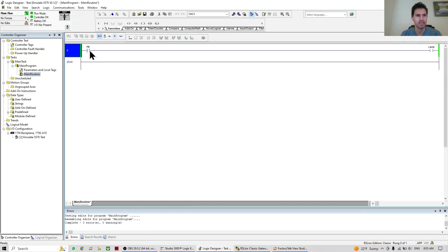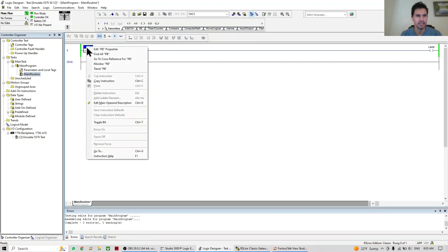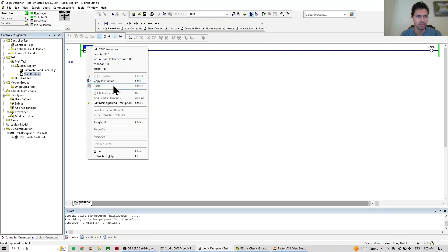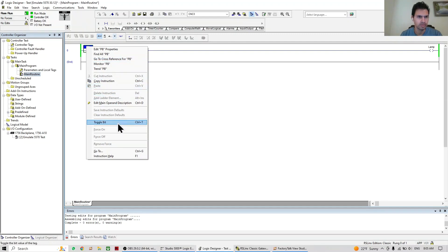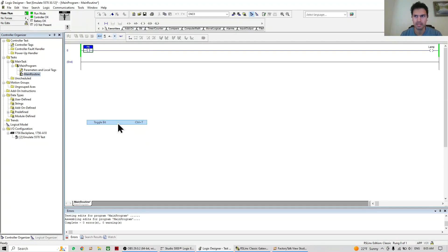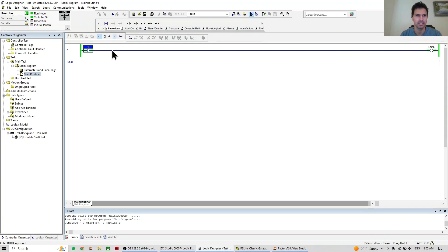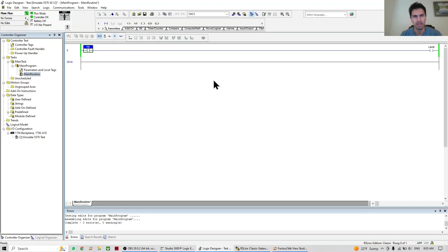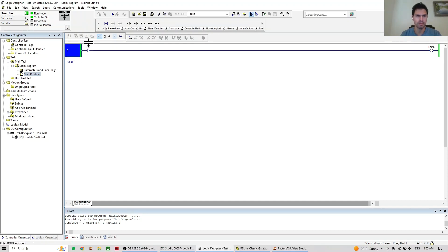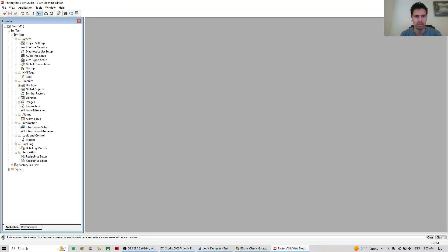Okay, for example, in this case I can just toggle this. Let's go to toggle bit. When I toggle it, the output in this case or the coil is on as well. So that means that our program is working, the simplest program that we can do. But now we're going to do it through Factory Talk View.